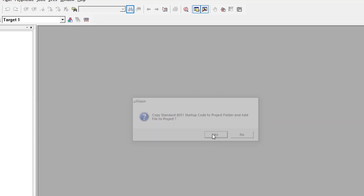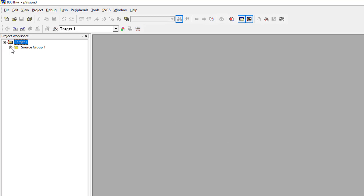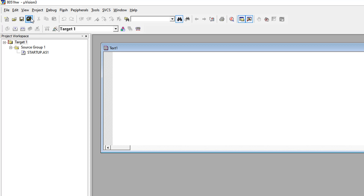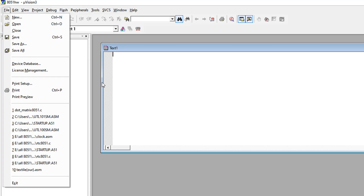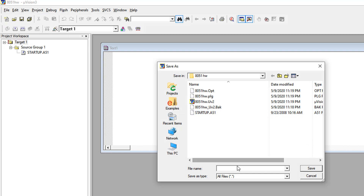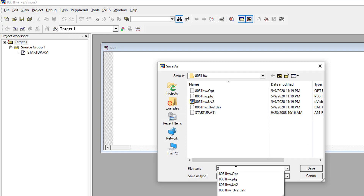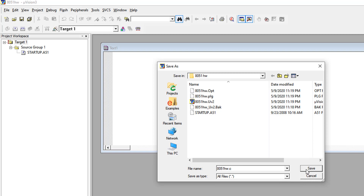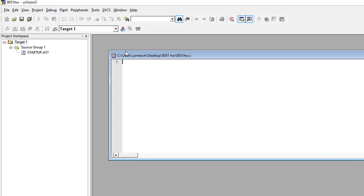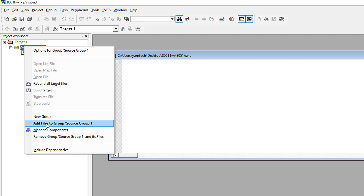This is the startup code for the 8051 which came with Keil. We are including this code, so click Yes. After this, the new project is created. Now we are going to create a new file for our project. Click 'Create New File'. Then save the new file using 'Save As' and name it '8051_hw.c'.